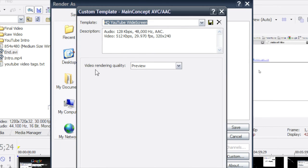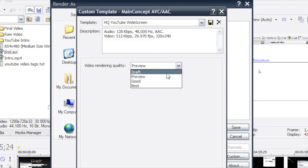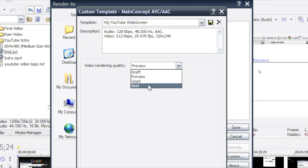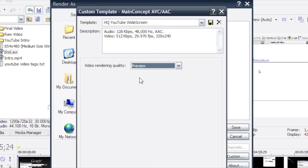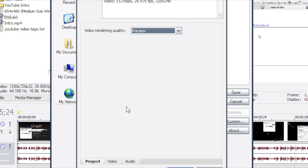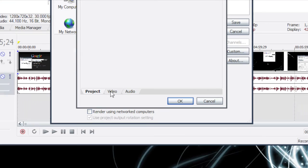And change video rendering quality to preview. Some people are saying best but what I find that does is it puts a lot of ghosting because it tries to make everything go from frame to frame nice and smoothly. So preview is actually better than best. It won't give you any of the ghosting.